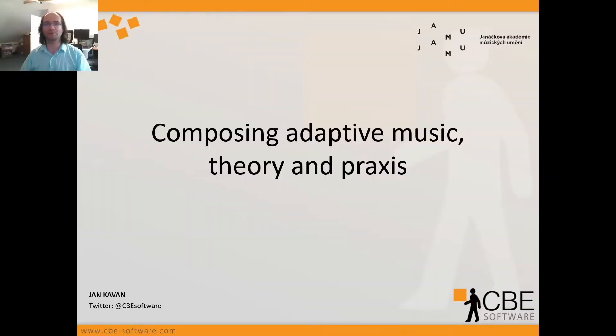Good afternoon. My name is Jan Kavan and I will be talking today about composing adaptive music — theory and praxis.